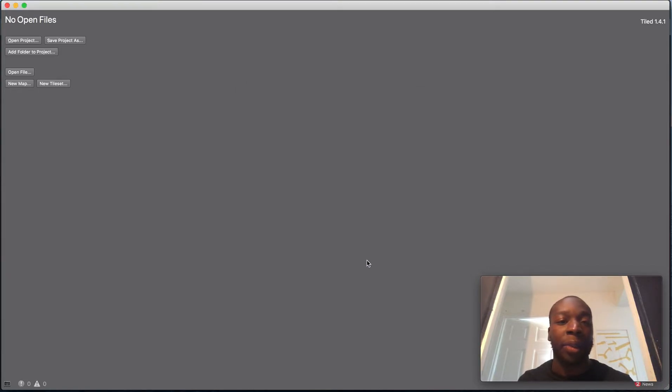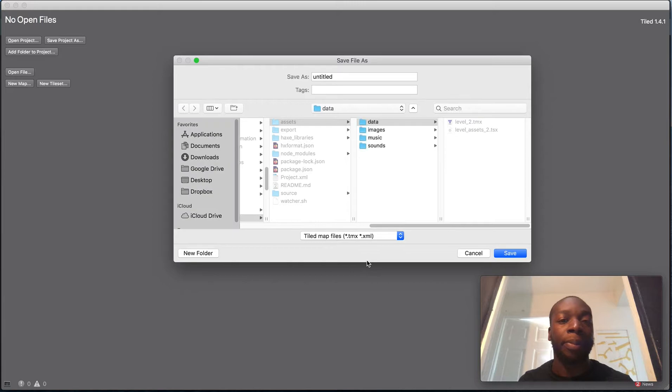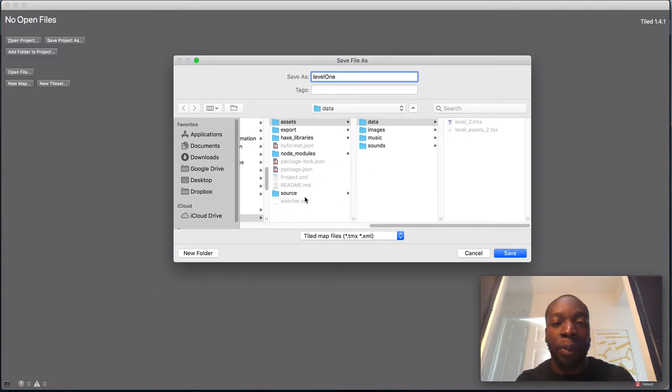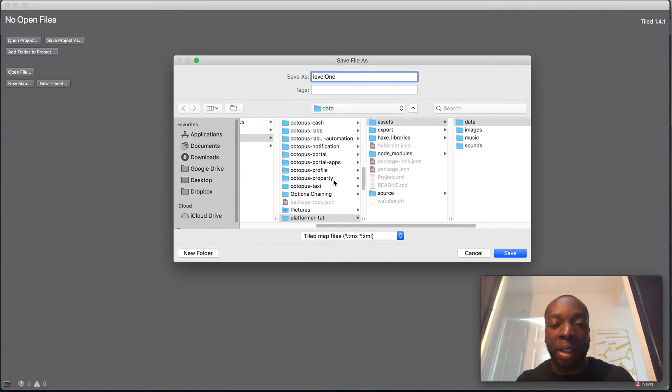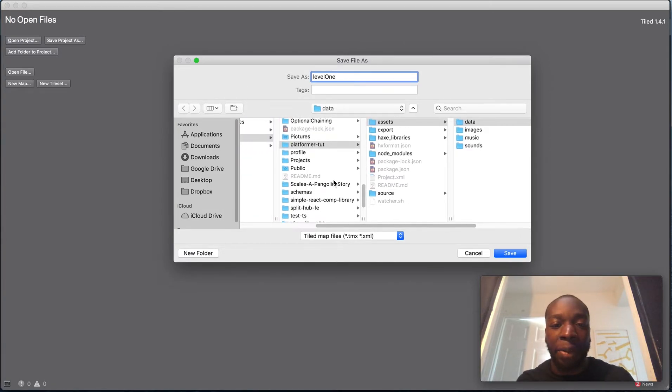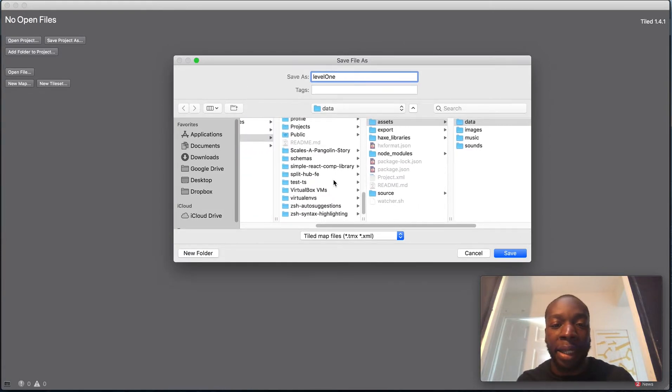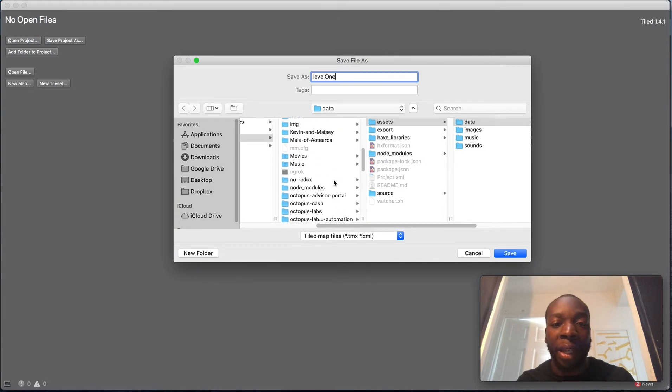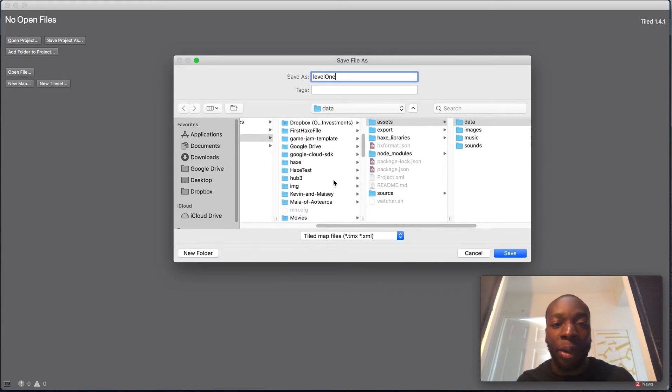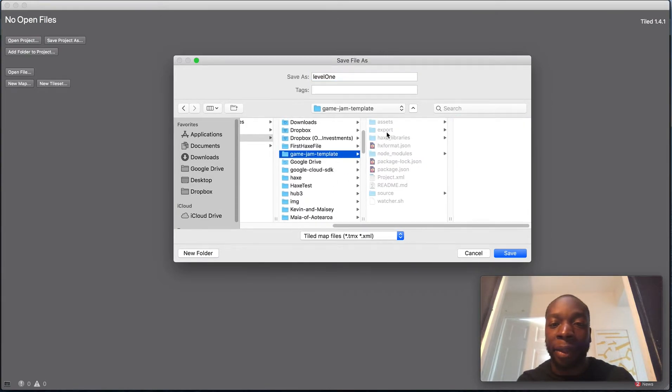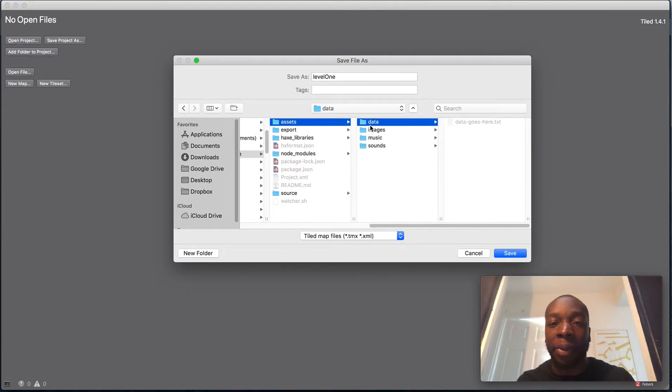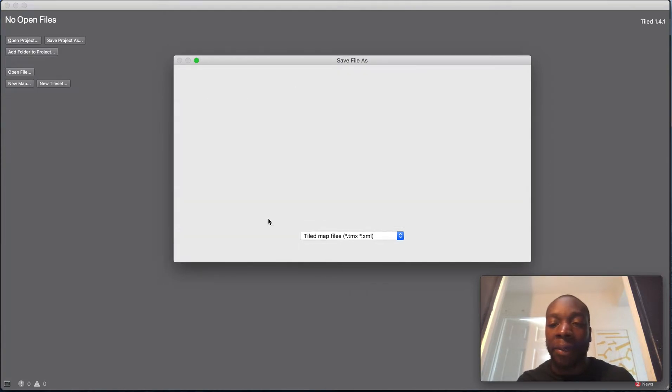Let's call this level one. I'm going to put it inside the game, whatever you call the game. I think I've called it game jam template. Put it inside the assets data section, and save.